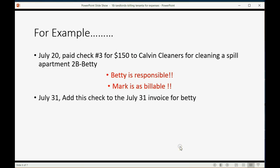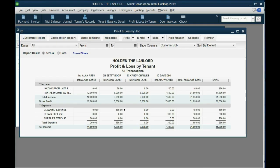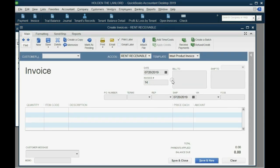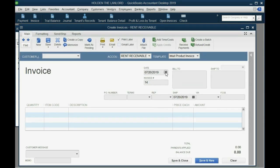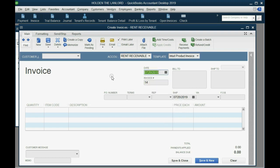Now, we're going to put that on an invoice. So let's imagine on July 31, we're going to send her the normal monthly rent invoice, but we're going to add to that invoice this check. So what we do is we click open the invoice, and first, bring the date forward to July 20, or backward, depending on when you're doing this, to July 20 of 2019.